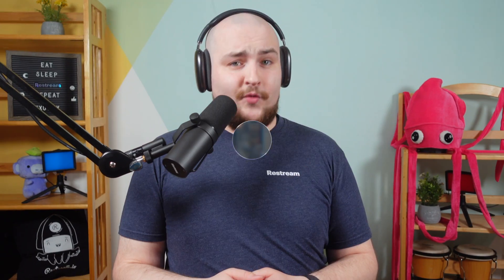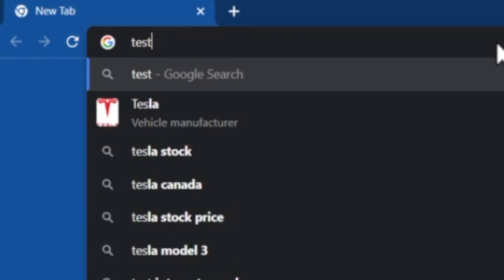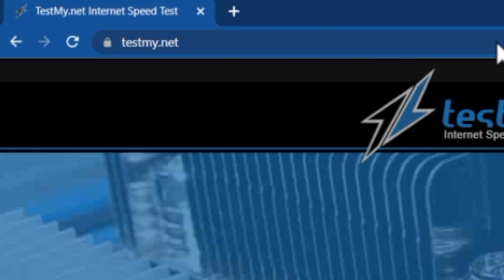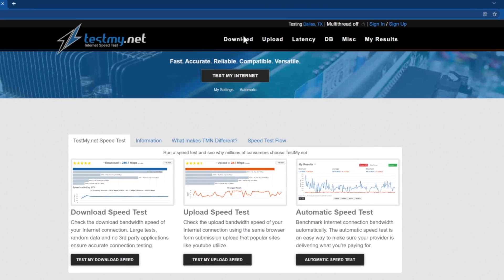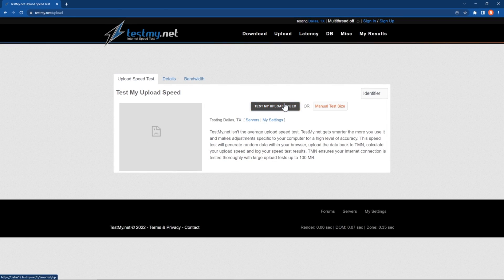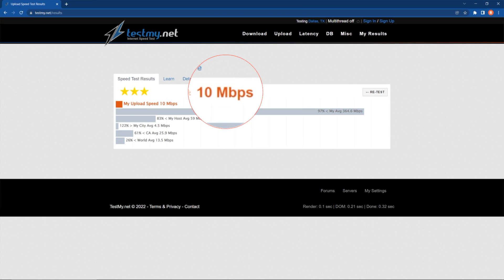Luckily, there are some great tools for this, and we recommend testmy.net. Pop open a browser tab on the device you plan to stream on and head over to testmy.net. From here, you'll want to run an upload test. Ideally, you'll want to do this around the same time you plan on streaming. Now that we've got the results, let's pause and break this down.